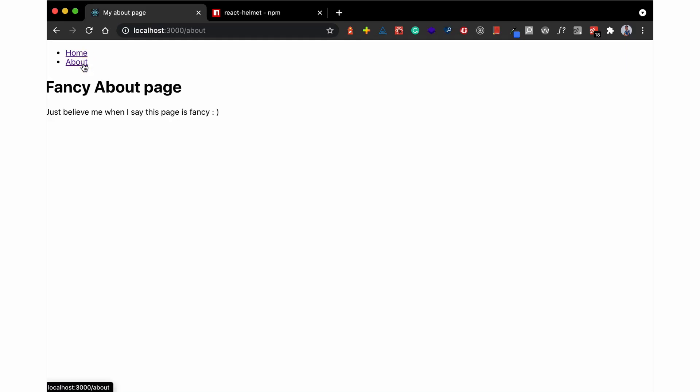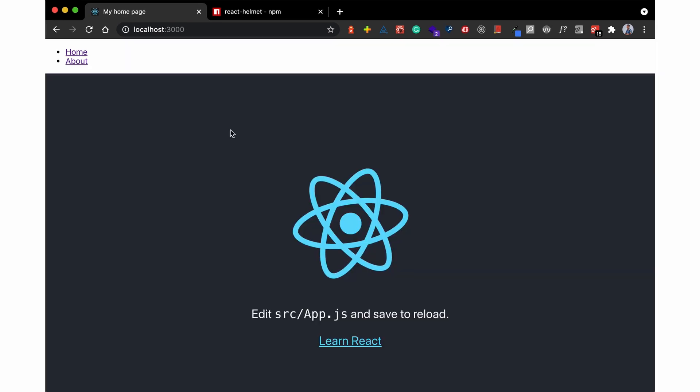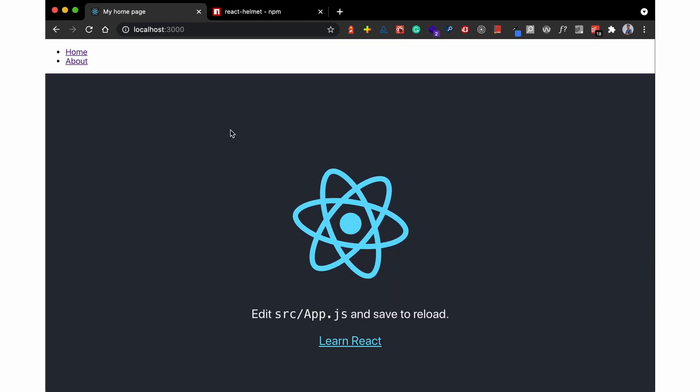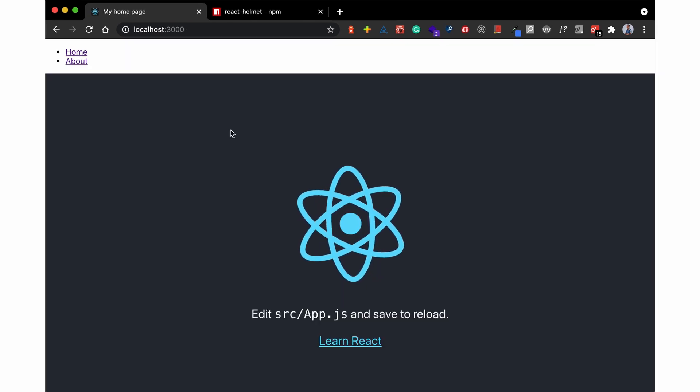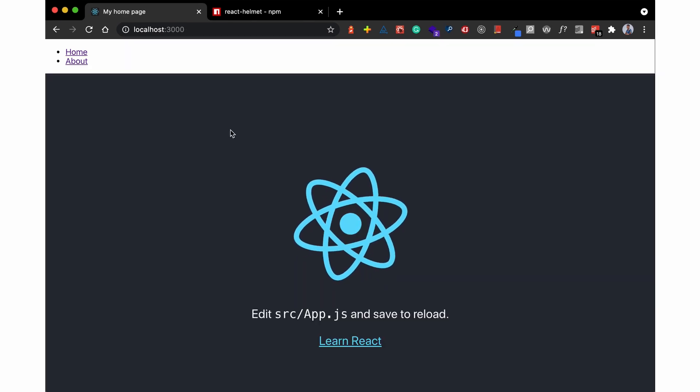Now when you go over here you can see 'this is my home page' and then when you go to the about you have 'my about page,' this fancy looking page. So that is how React Helmet dynamically updates the meta information for your application.